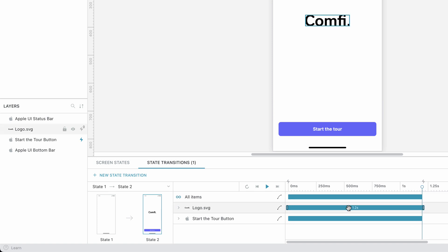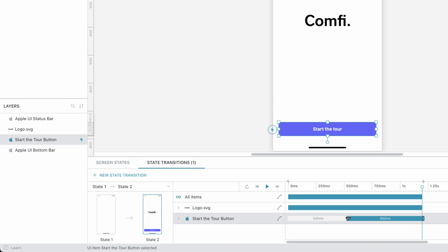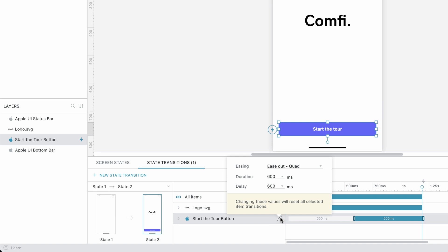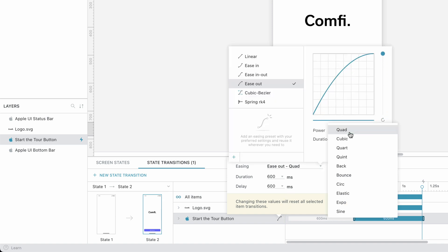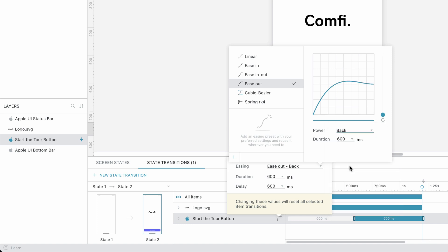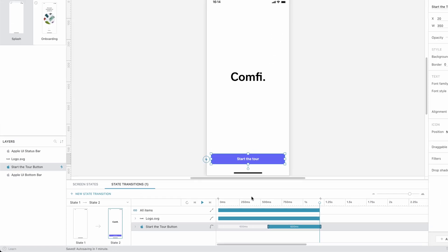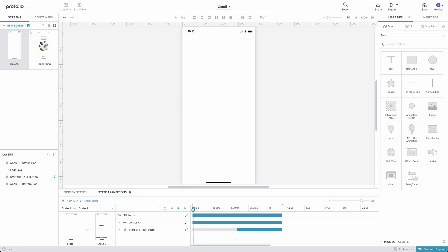Then, we'll adjust the start and end of each component's animation separately by dragging accordingly. You can also change easings individually. Let's change the button's easing to Ease Out Back. Let's preview the animation once more.